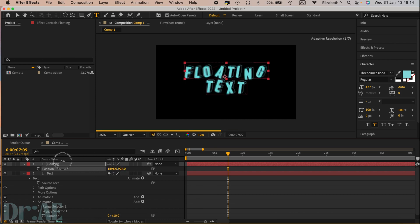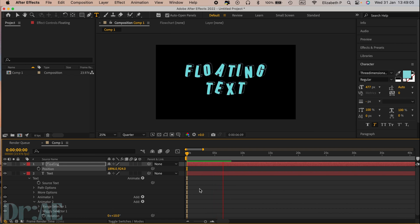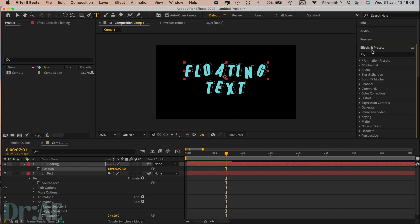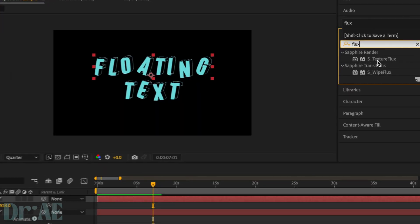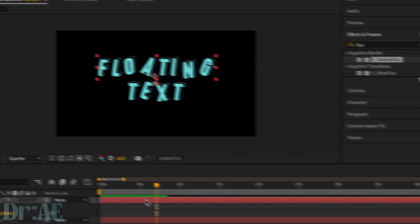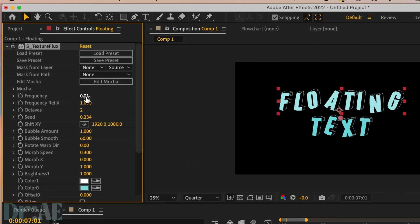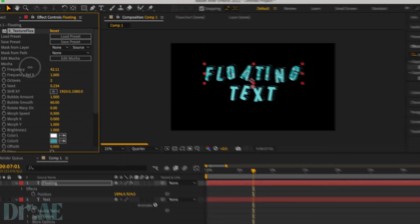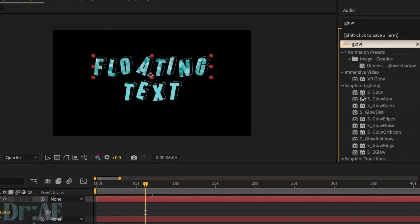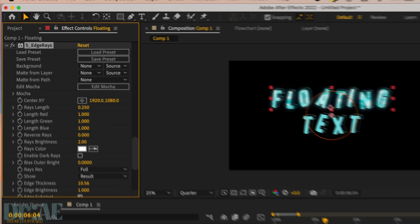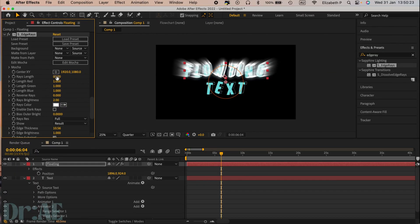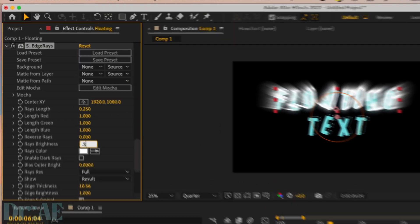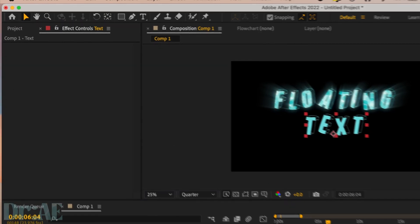I'm going to show you now two ways to stylize your text. The first one will need Sapphire. So we're going to type in texture flux, select that, just change the frequency to make it look a little more like water and the color as well. Then go and select glow and we don't want it too bright so I'll put 1.5. Then edge rays, want to have half the brightness and there you have it.